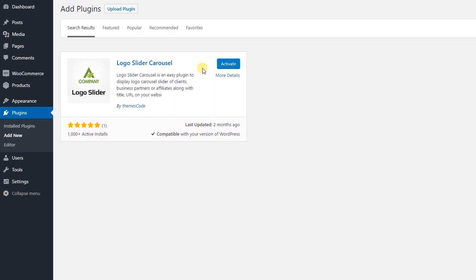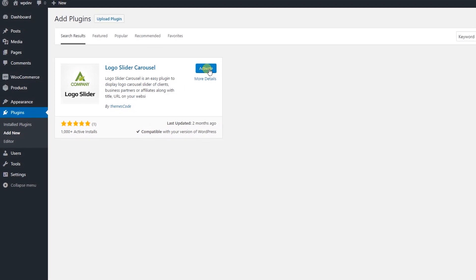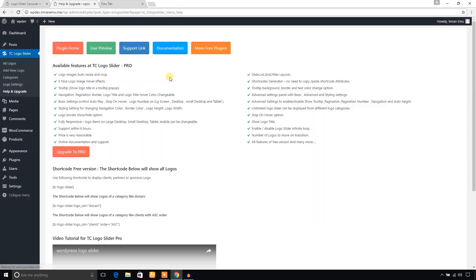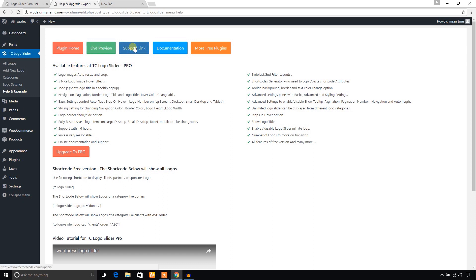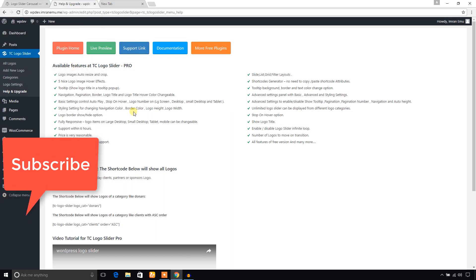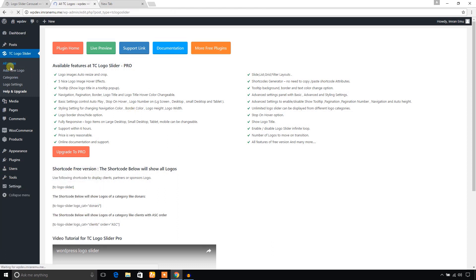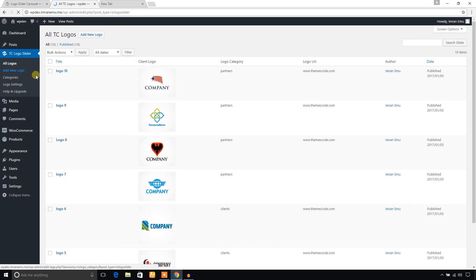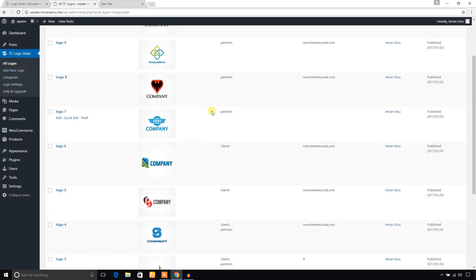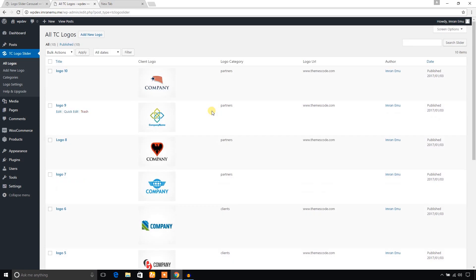You will come to know about the features available in the pro version, the plugin home link, support link, demo link, etc. I'm going to check all the menus on the left. All logos - I have already added several logos, so you can see a list of logos here, and add new logo.